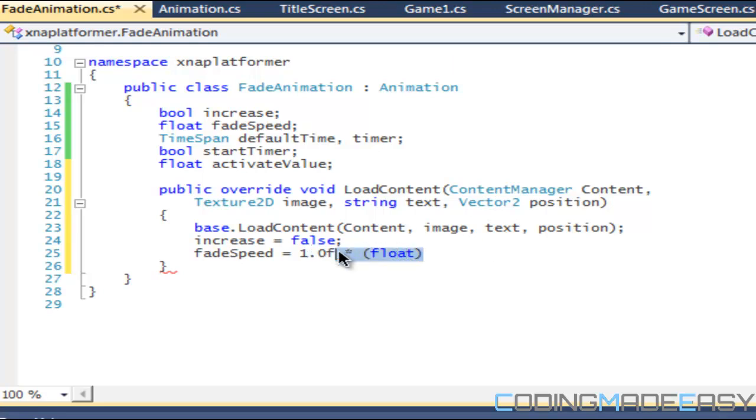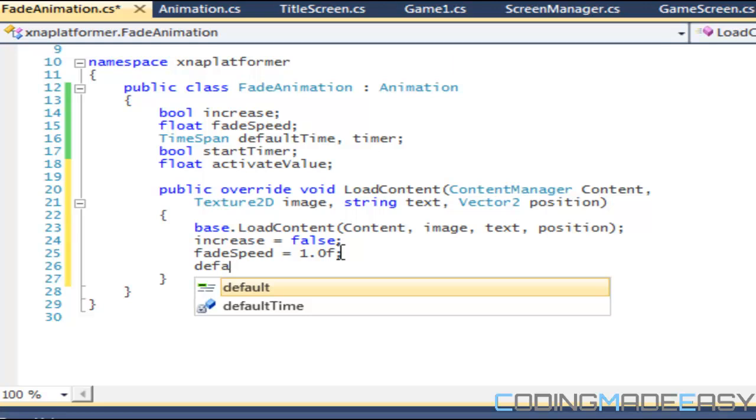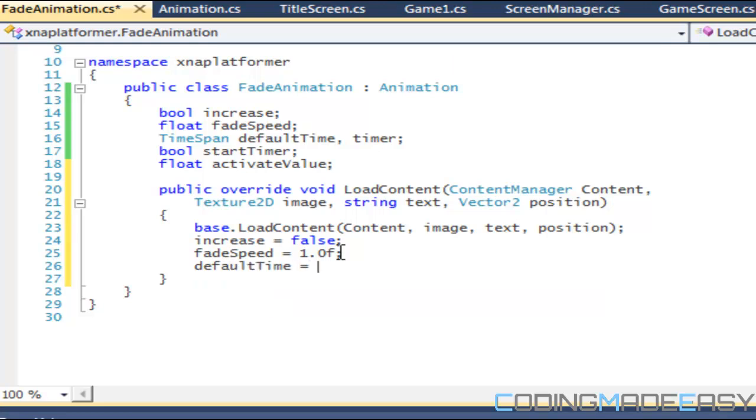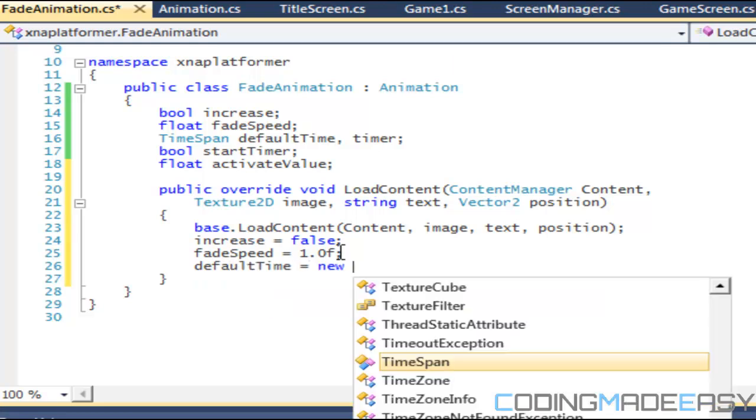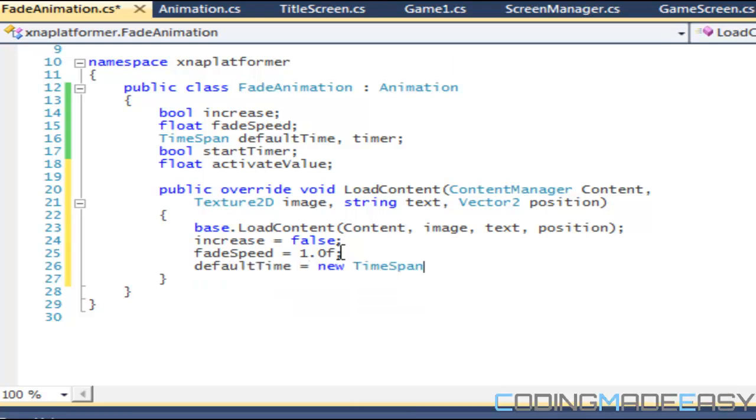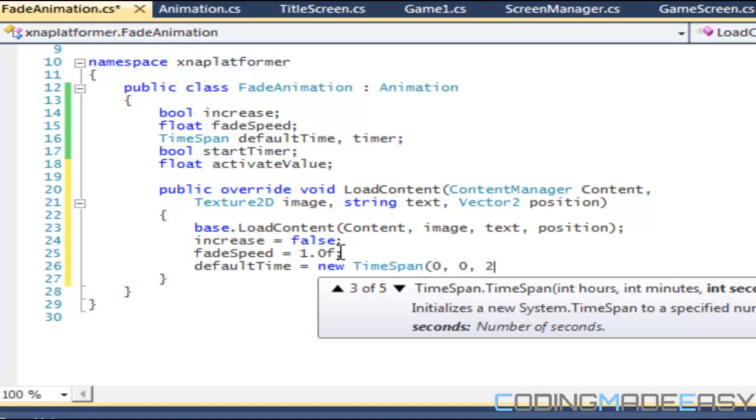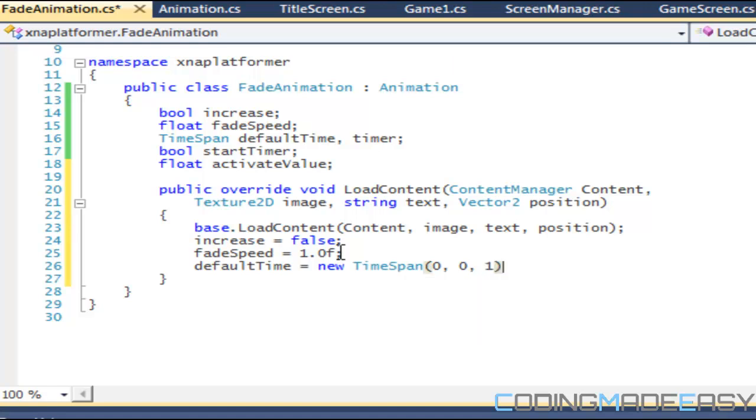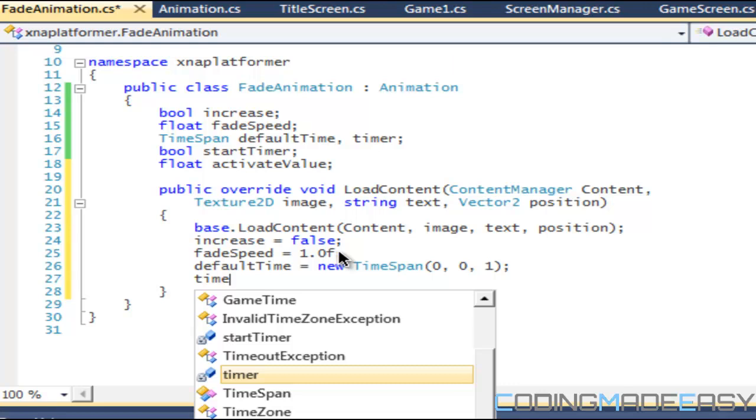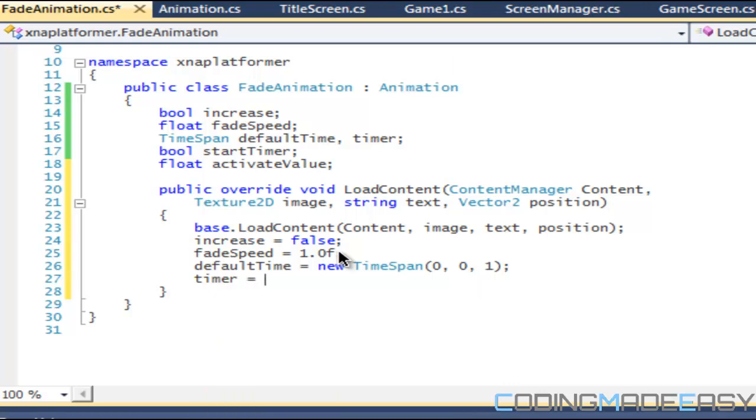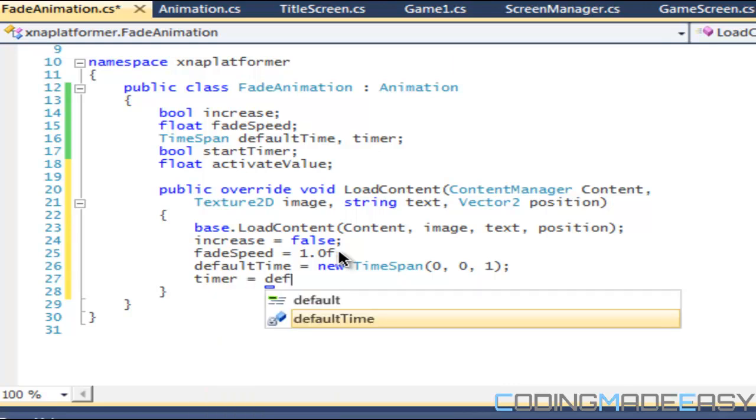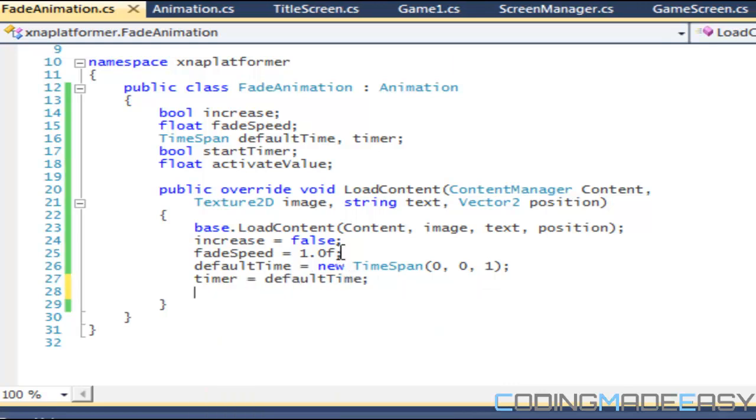For our default time, we'll name it new TimeSpan, and we'll set it as one second. For our timer we'll set it equal to our default time, and for our activate value we will set that to 0.0f.